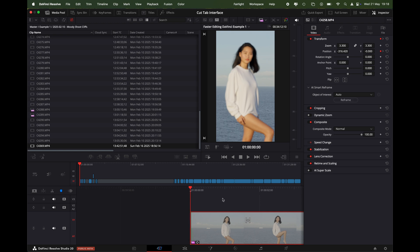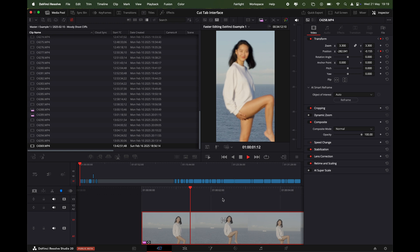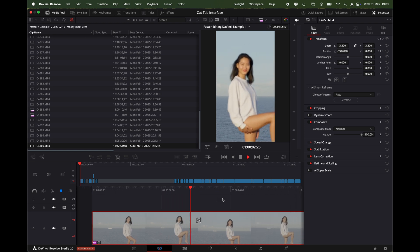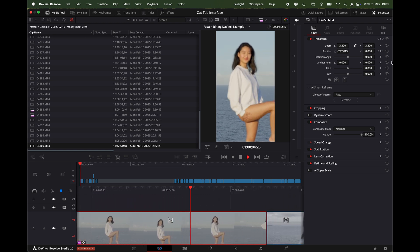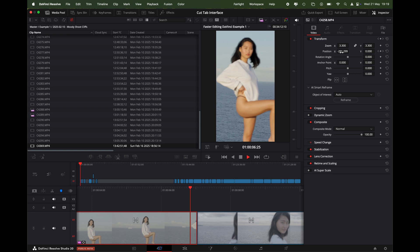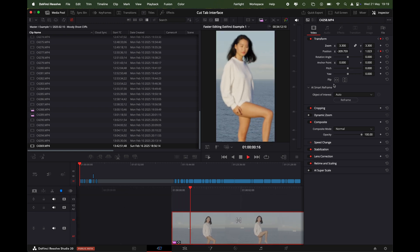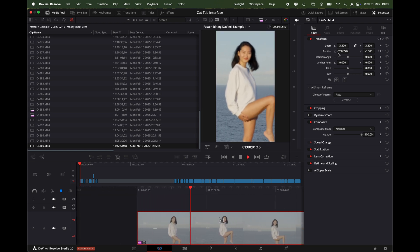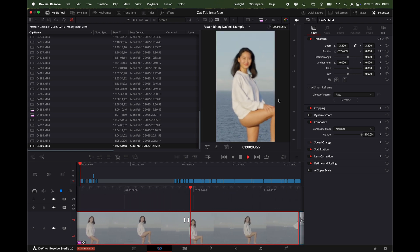So now that we play it back, we can see our subject is moved across. You can see the keyframes here in the right side. You can see the keyframes are moving on the right side to keep her in the shot in the center and it's done a pretty good job.